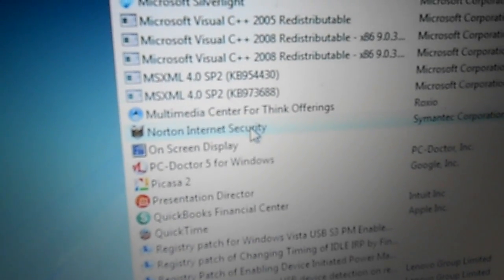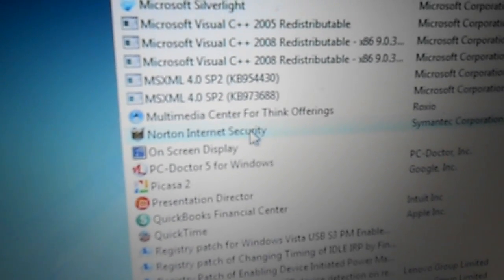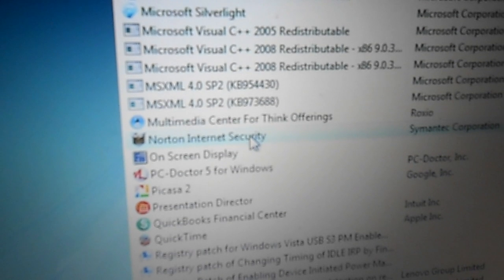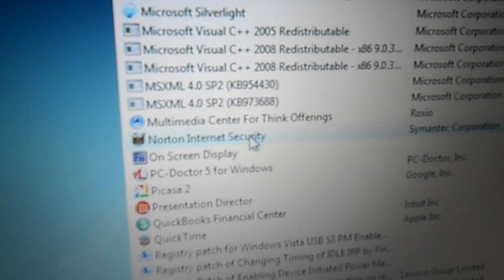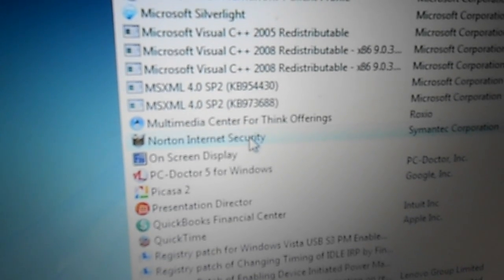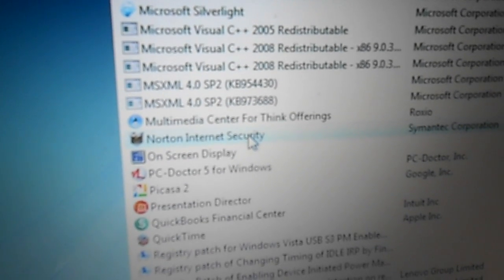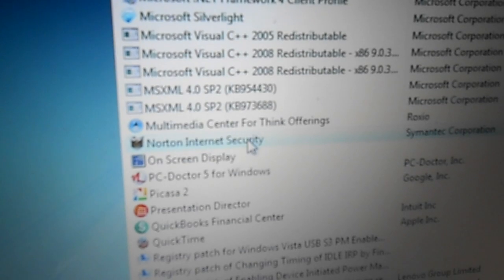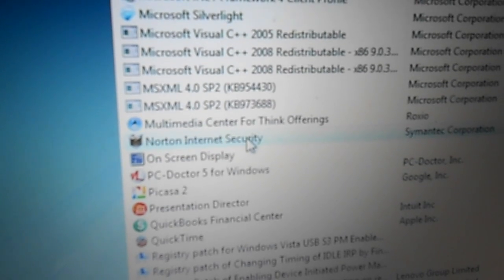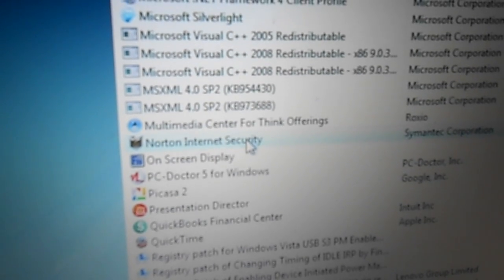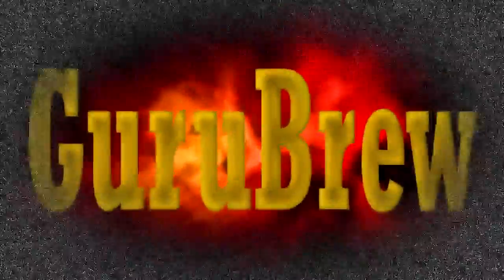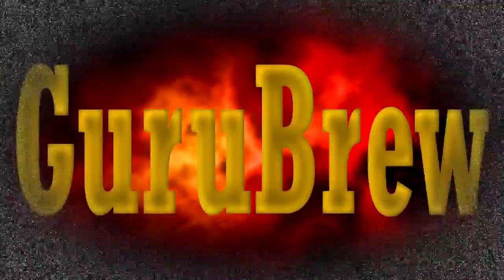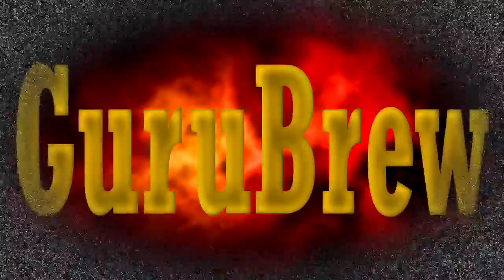Hi guys, how you doing today? It is Steve of the Guru Brew. I wanted to just make a quick video and show you how to remove Norton Internet Security Suite if the uninstall in the control panel fails.